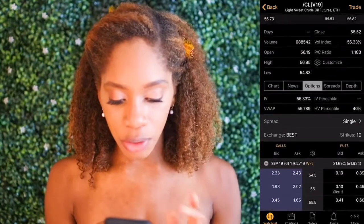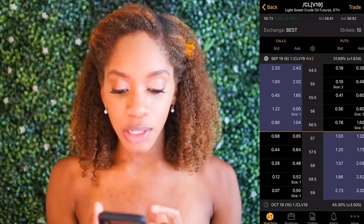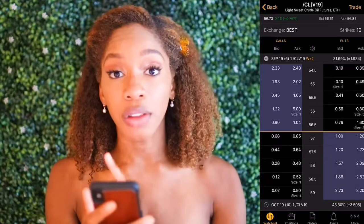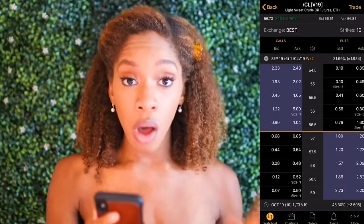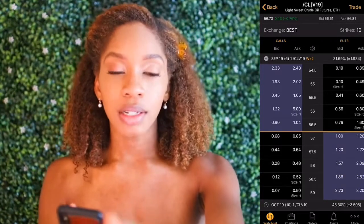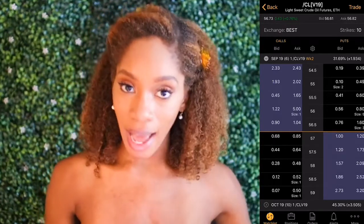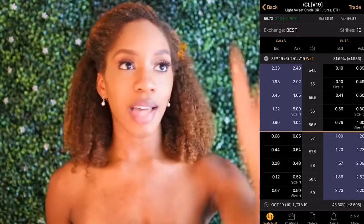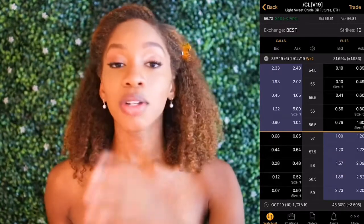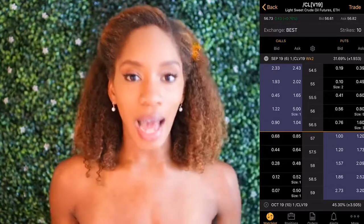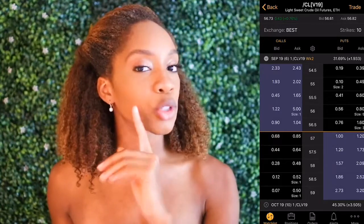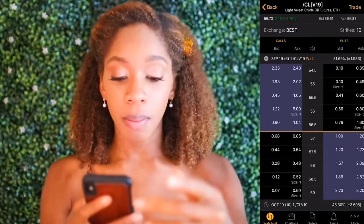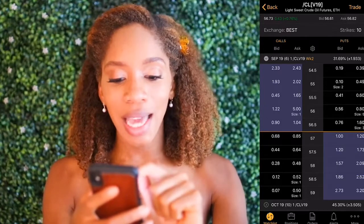The first thing you have to do is go over to the options chain right here. You see the calls on the left side and the puts on the right side. We're going to go long on each. Just remember: you always buy long at the ask and you sell at the bid. Write that down if you need to — long is ask, bid is sell. So long call, long put, we're looking at the ask section. Short put, short call, we're looking at the bid.